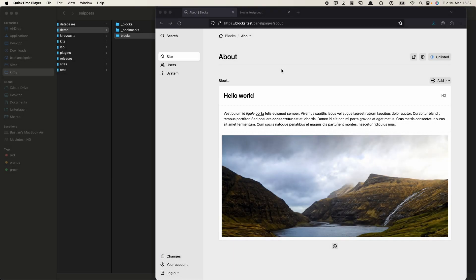Hey everyone and welcome to another Kirby video. In the last video we had a look at the blocks fields and I showed you how to create custom snippets for each of your block types to control the HTML that has been generated for each block. In this video I want to show you how to create your own custom block type.